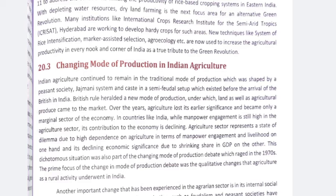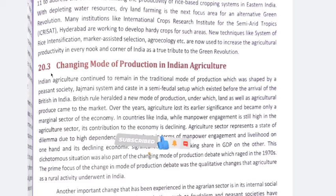Hi everyone, welcome to Karan Kranz. Let's start our next topic which is Changing Mode of Production in Indian Agriculture.